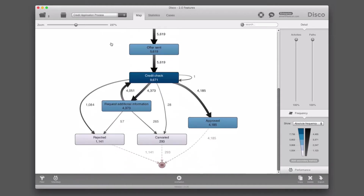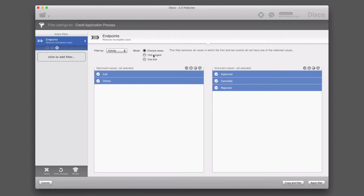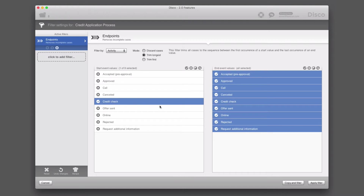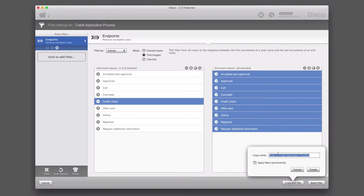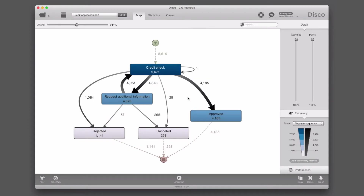The credit application part starts with the credit check activity and is taking place in the back office of the bank. We can add a filter to focus on the second phase of the process. We can use the endpoints filter and say that we want to look at the process after the credit check, keeping only everything that happens after the credit check. We can call this the credit application part of the process, and apply the filters permanently to create a new baseline for this analysis.